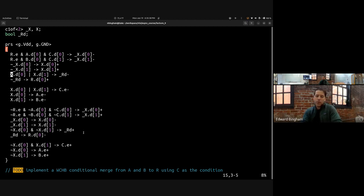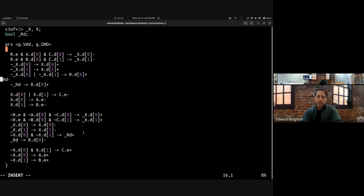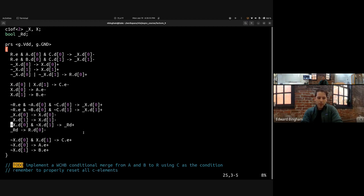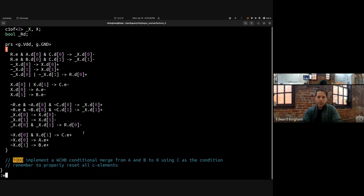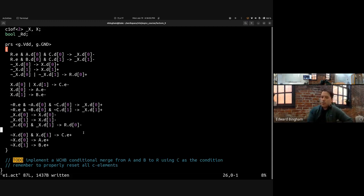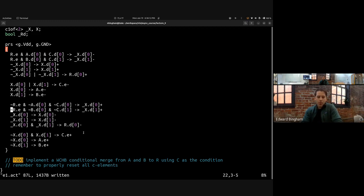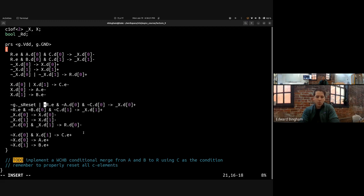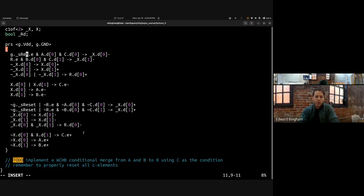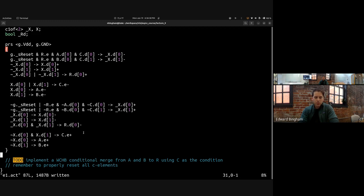For reset, both output conditions need to be reset low as in any WCHB — we use standard not G dot underscore S reset, and over here we block rules with G dot underscore S reset. Let's run this and see what happens.